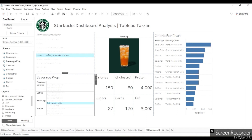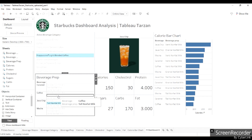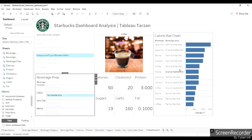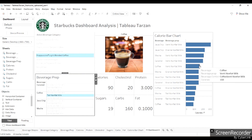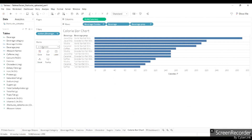So let's start without any delay. I want that if I click on any drink within the beverage prep chart, it should highlight in the calorie bar chart. The one which is not selected will be in a different color. I'd prefer that the selected item is in Starbucks green and the unselected ones are in gray.